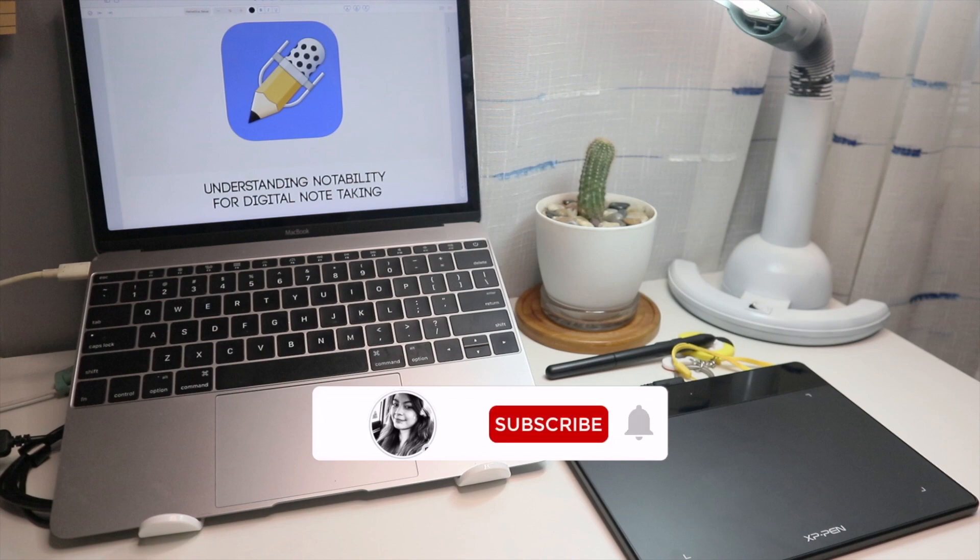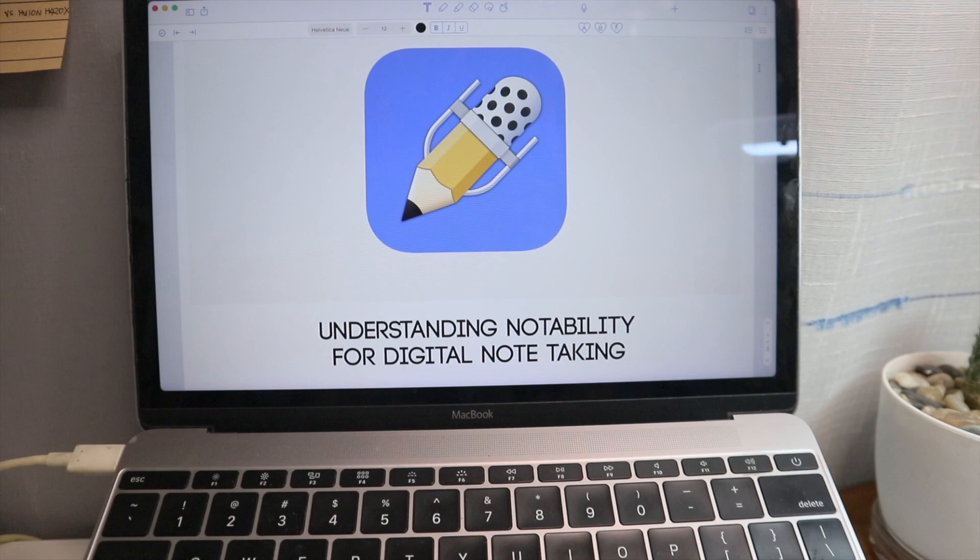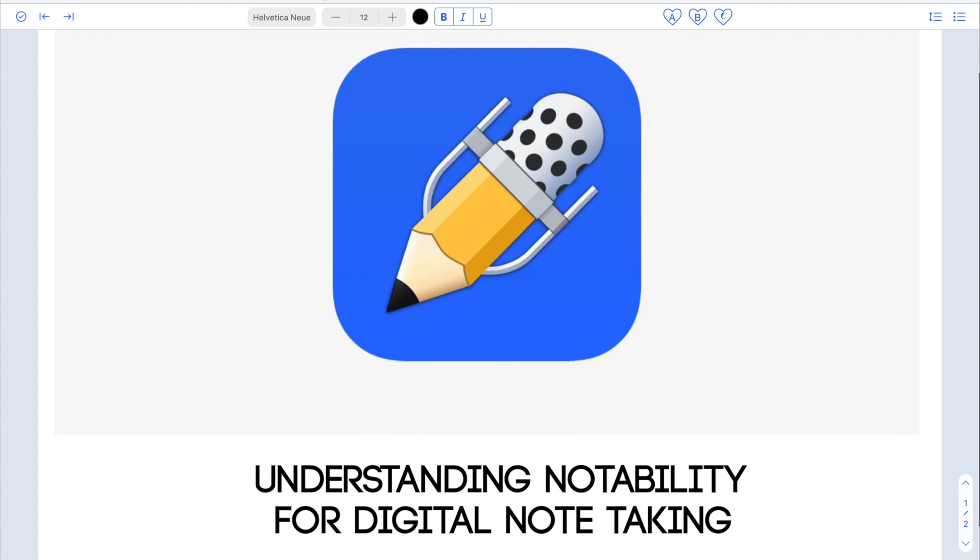Notability is a note-taking, annotation, and sketching app for Apple users, enabling users to create and share notes that combine handwriting, typing, drawings, audio, and pictures.